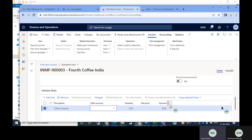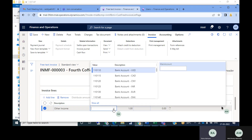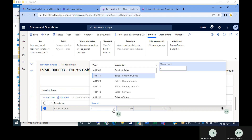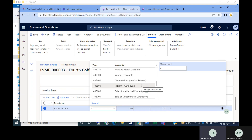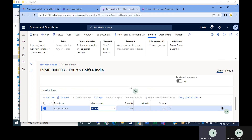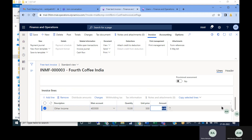You can enter descriptions like 'Scrap Sale' or whatever applies. You should know which revenue account to use — it could be a discount account or other revenue. For example, 'Freight Outbound' income received. You can also select quantity — for example, enter 10 — and then enter the unit price, say 500. The amount will appear automatically.